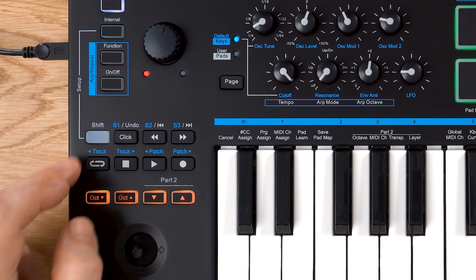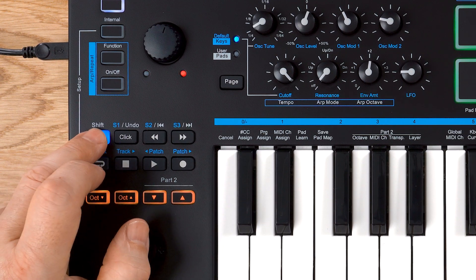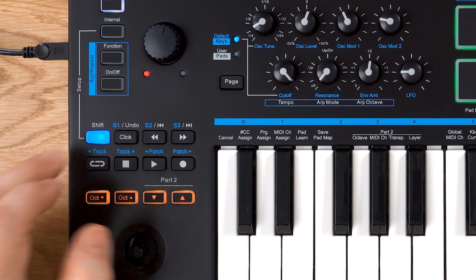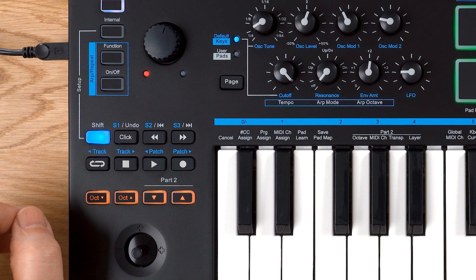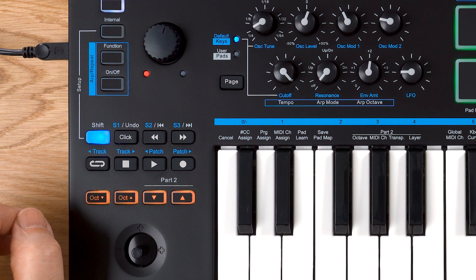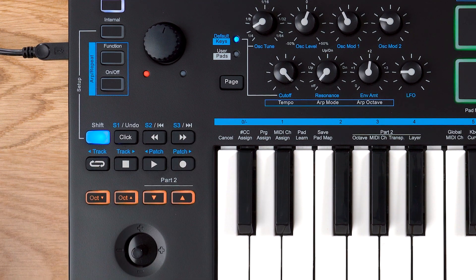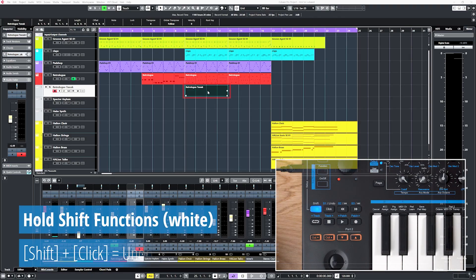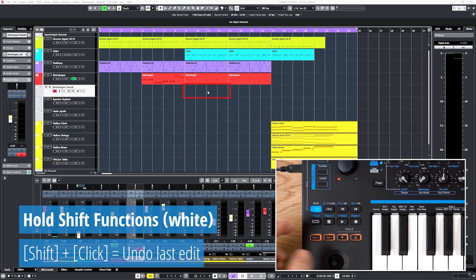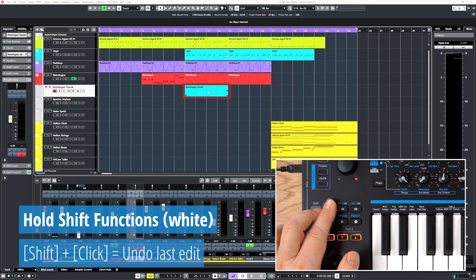If you press transport buttons while holding shift, you get access to a third level of functions. For the top row, they're printed in white next to the buttons. Undo will undo your last edit. You can also set left and right locators and jump to their positions.